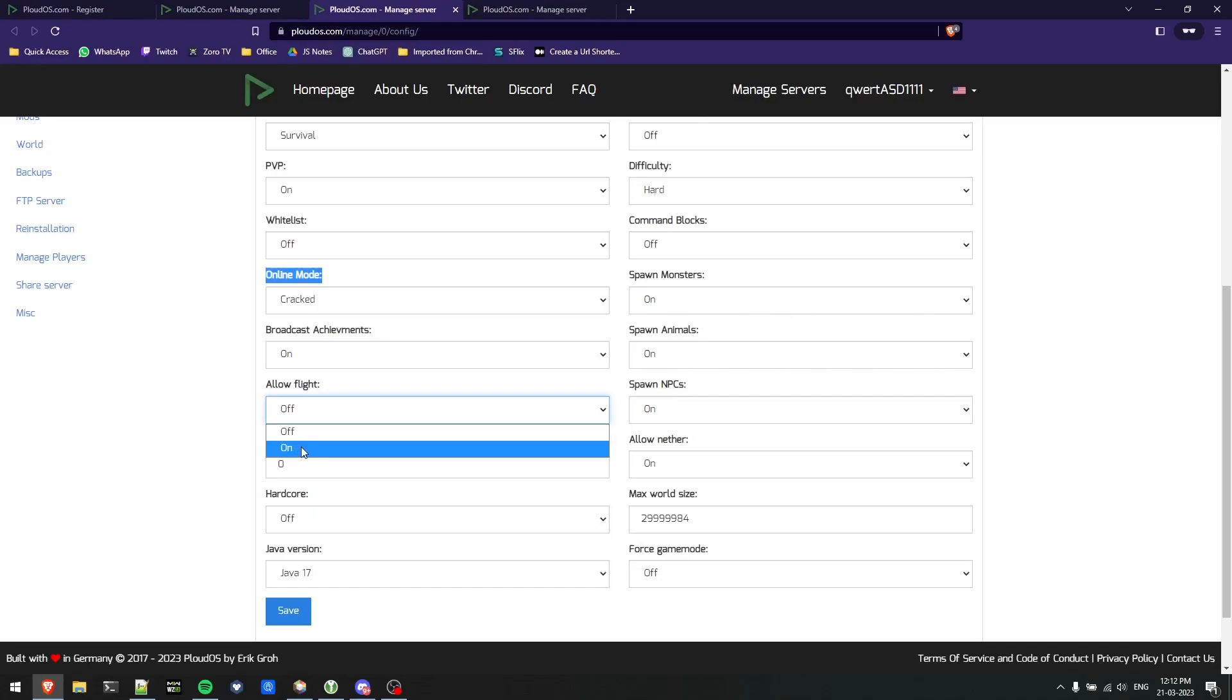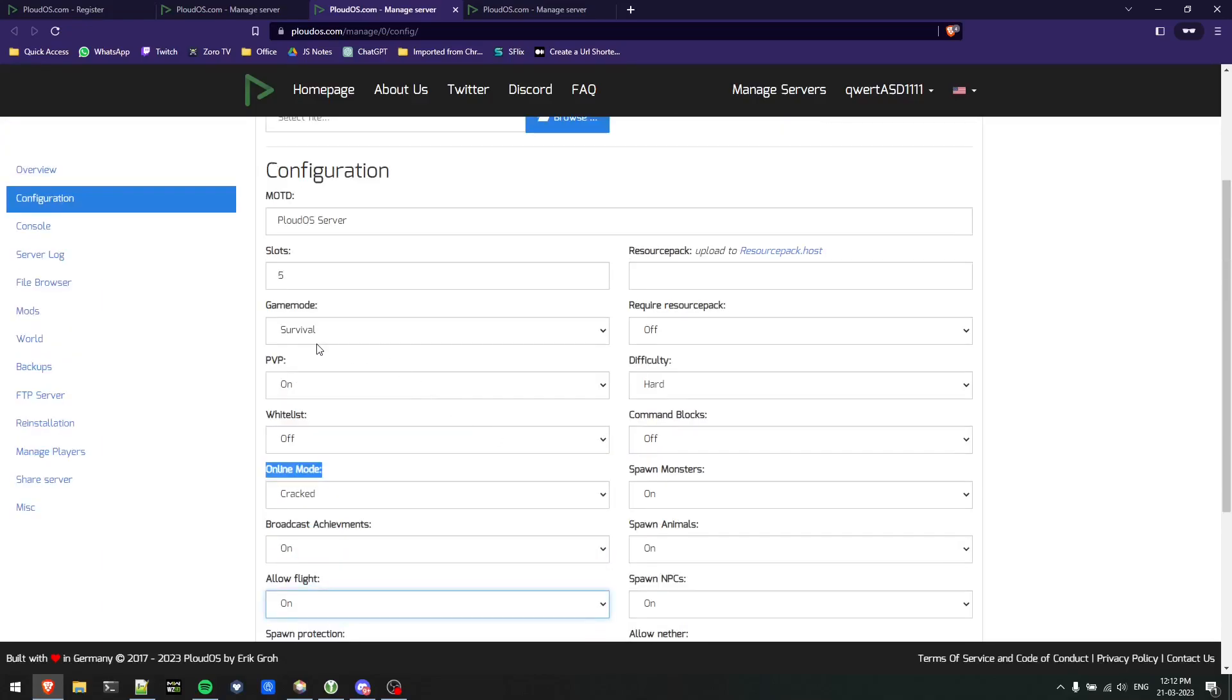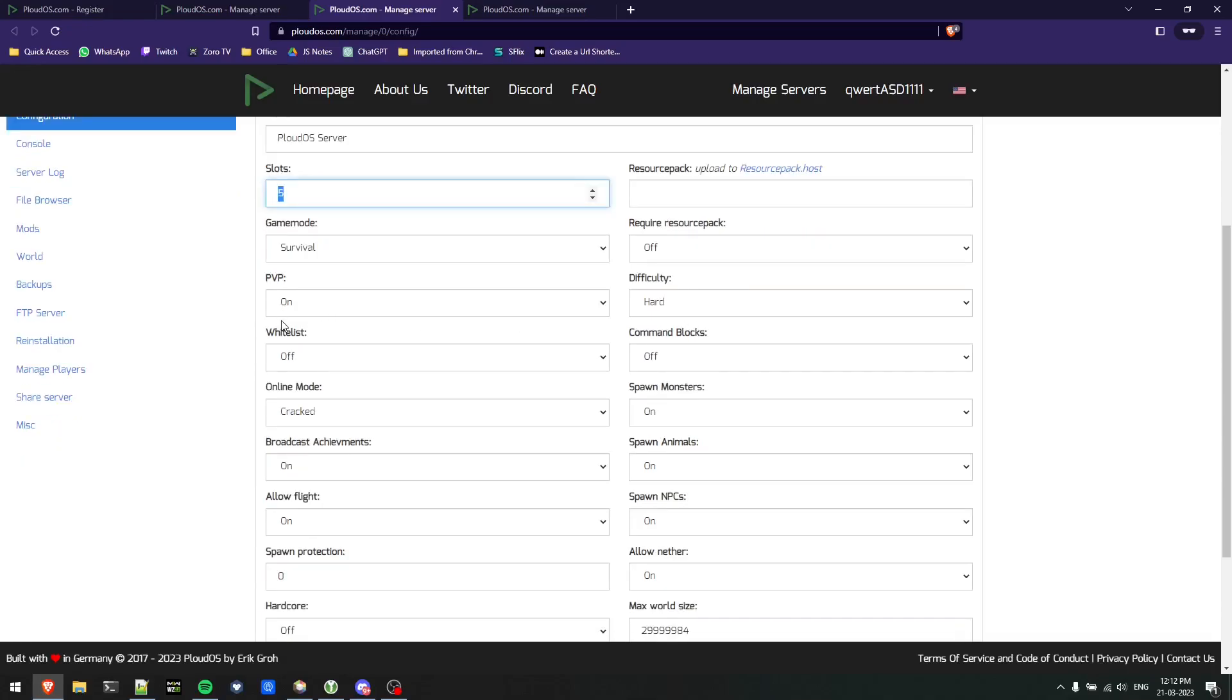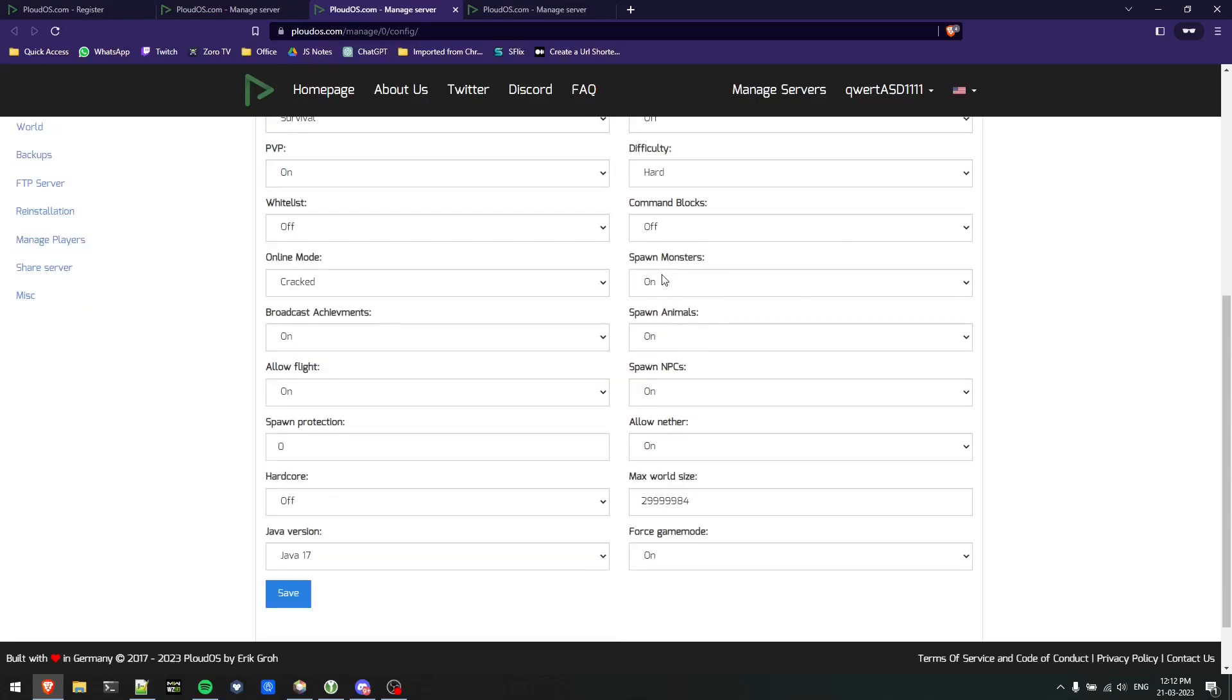I'll turn this on for now but you can keep it whatever you want. I won't go in detail about why this option is there. I'll also force the game mode for players to stay survival only. Server slots are fine, PVP is on by default, whitelist is off, difficulty is hard, and then monsters spawning, animals spawning, NPC spawning, nether, and world size - all these things are there.